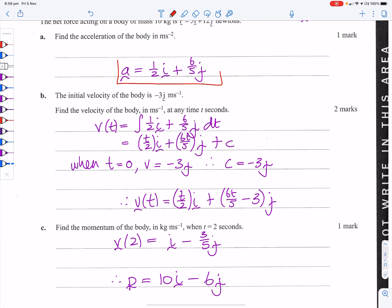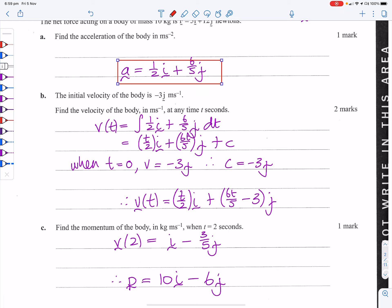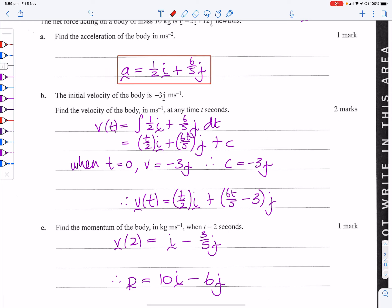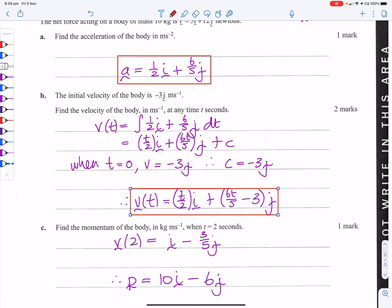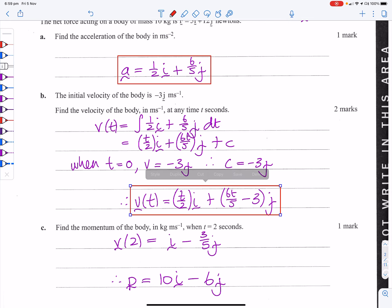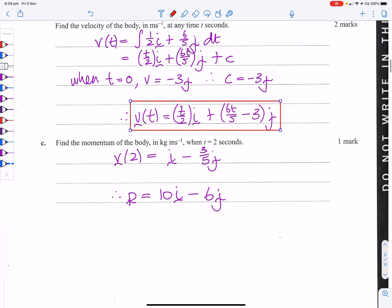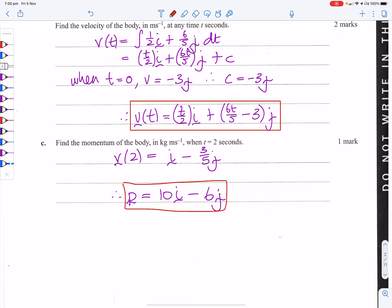It's always a good idea to bring attention to your answers — that way if you've got any messy working but the answer is correct, they might just mark it right.